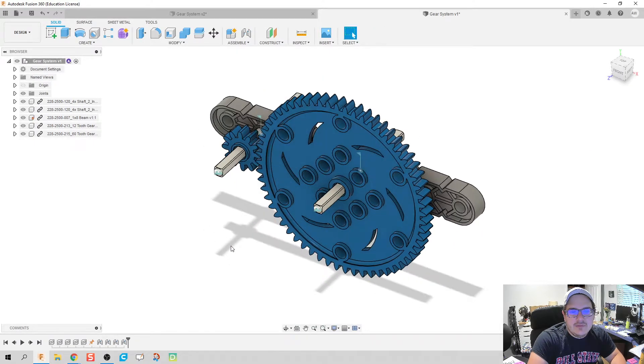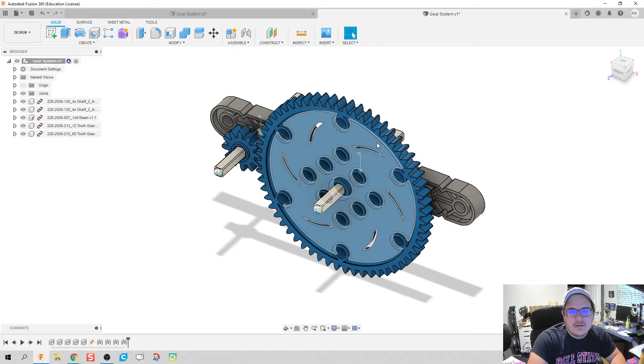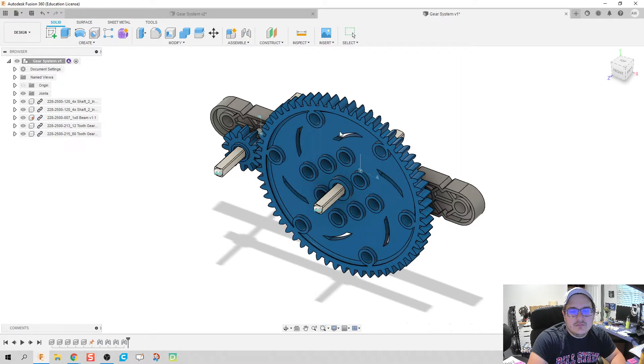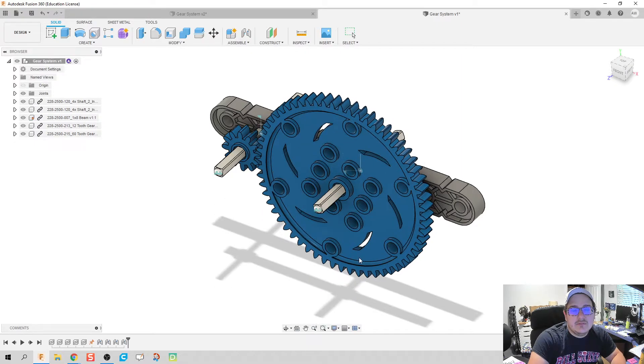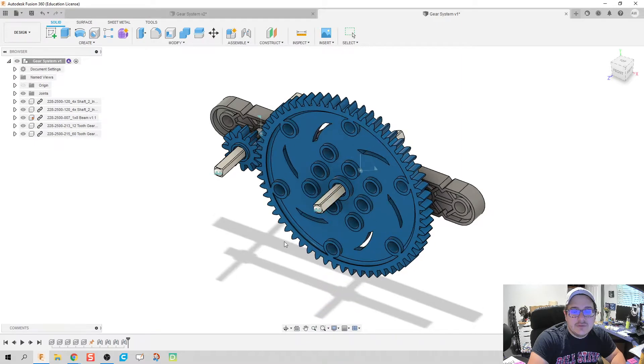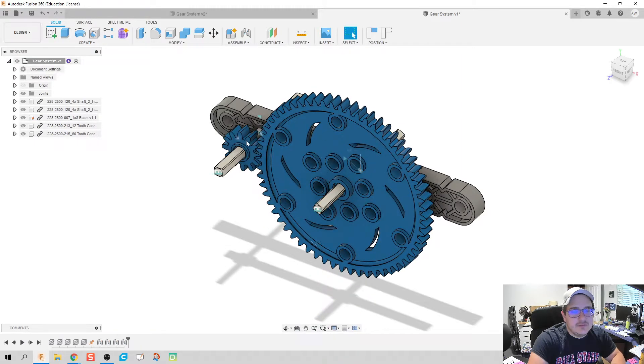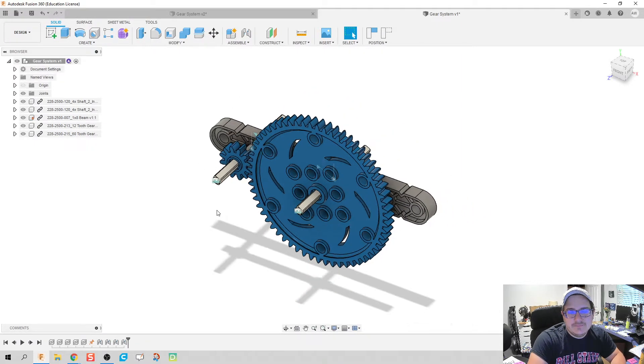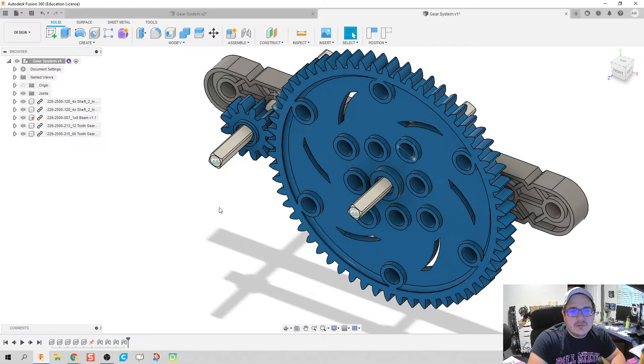Now what should happen is if I hold down and rotate the gear on the right, we see the axle rotates with it. Everything looks good. Same thing on the left side, the axle rotates with it.